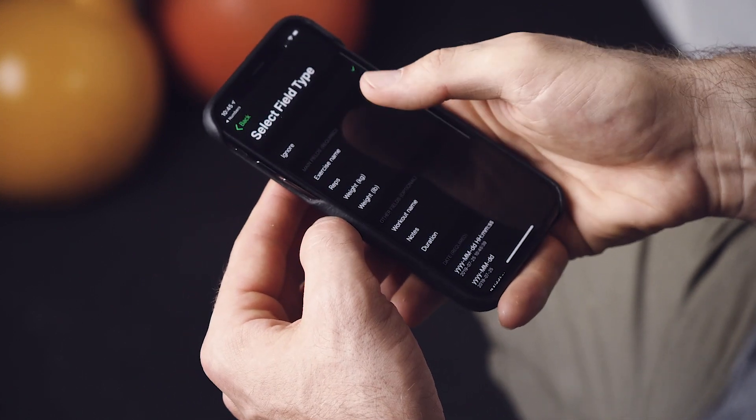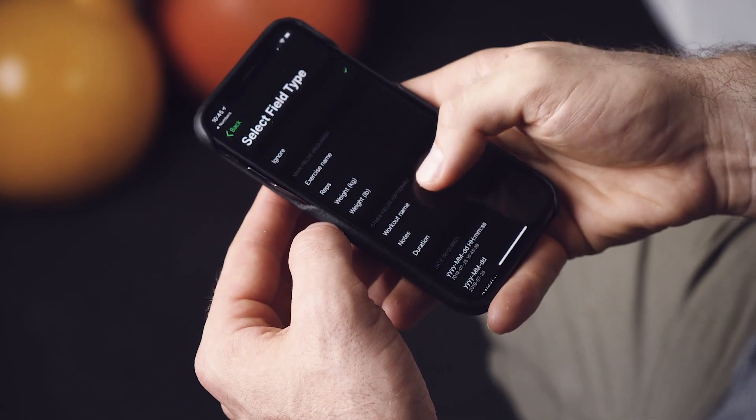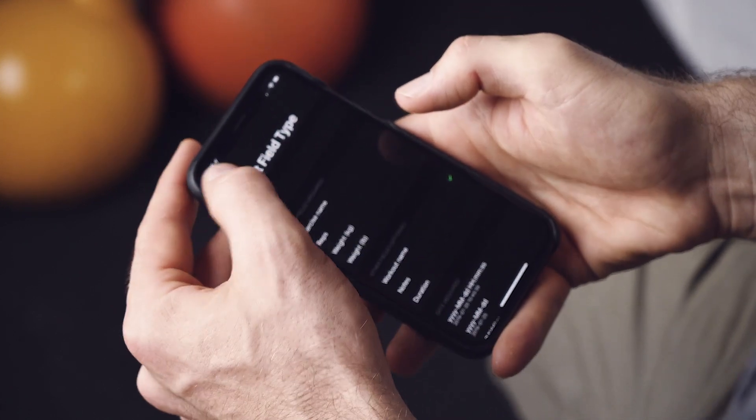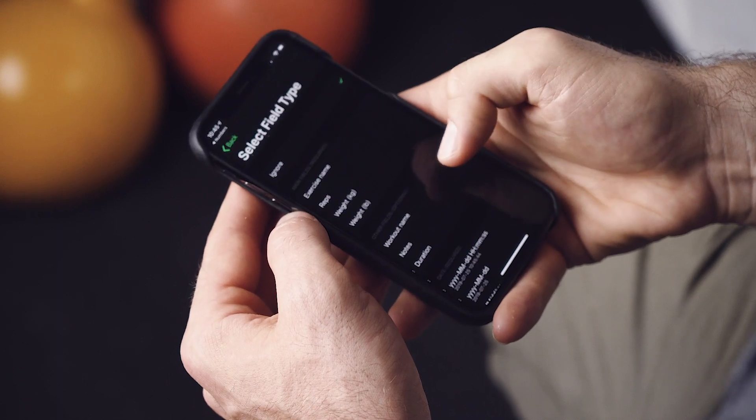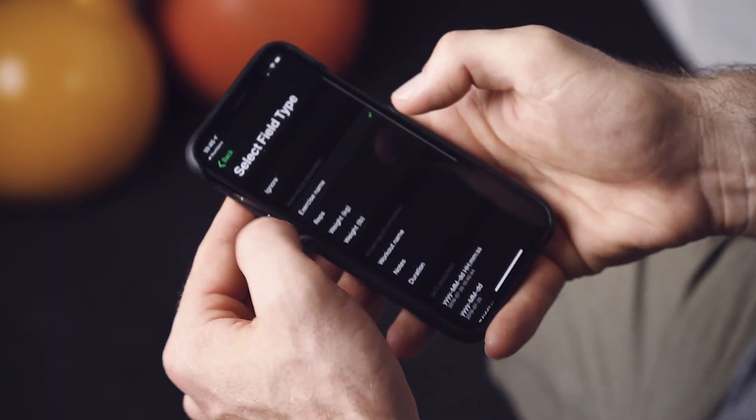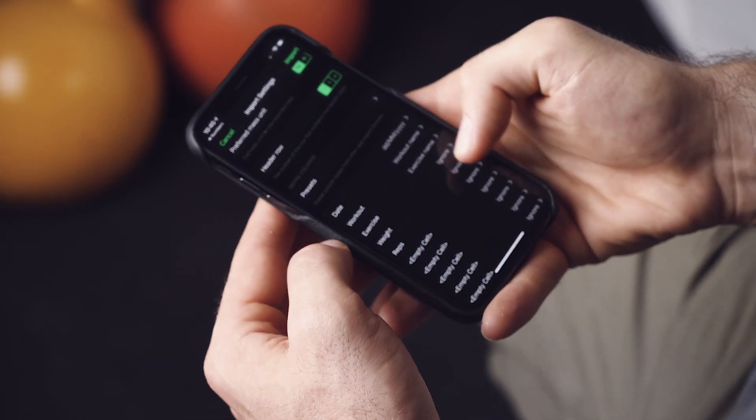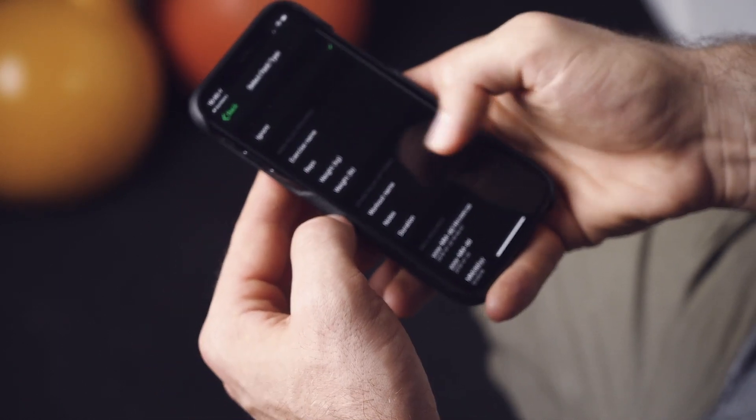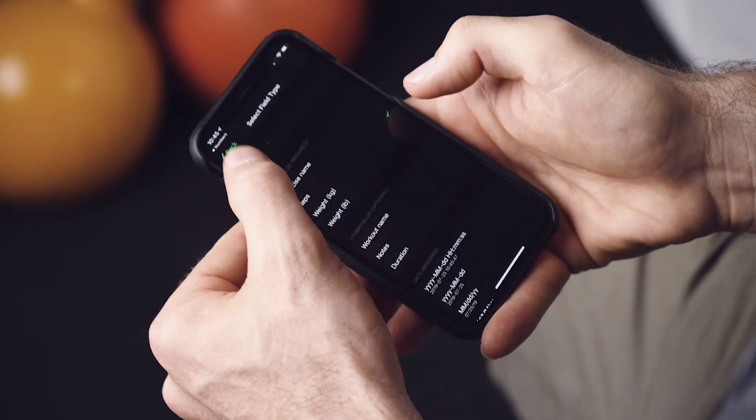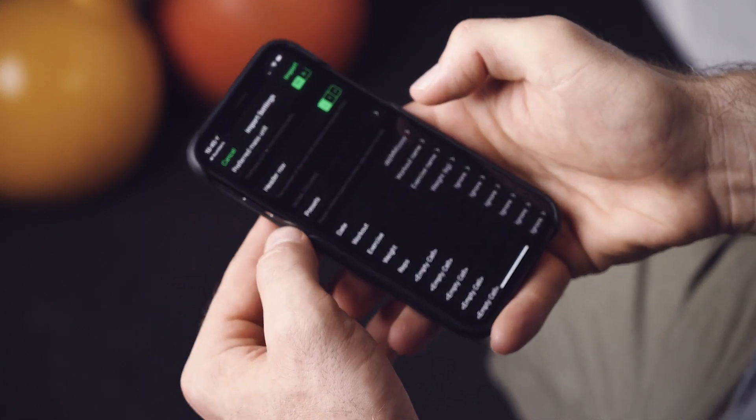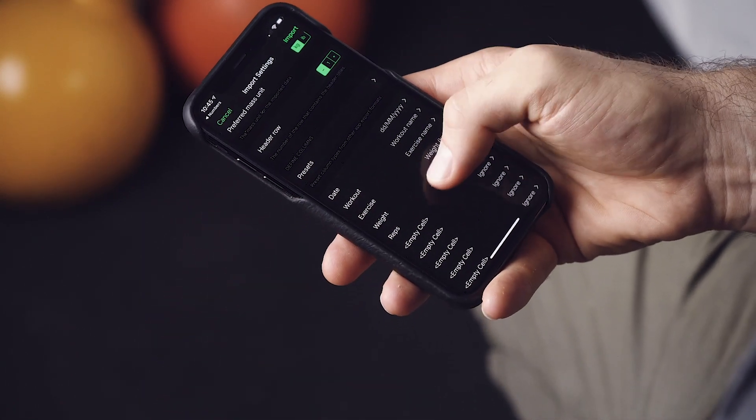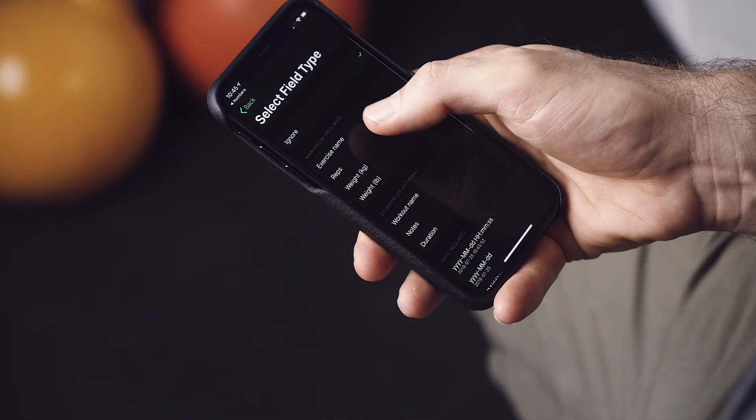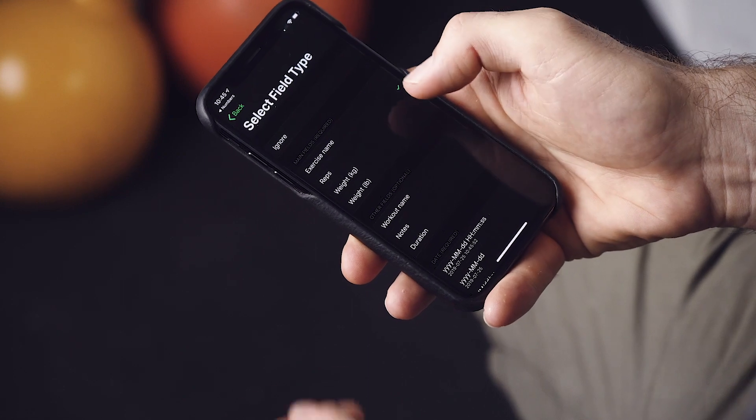Our workout was the workout name. Exercise was exercise name. Weight is weight in kilograms. And reps.